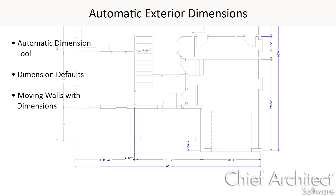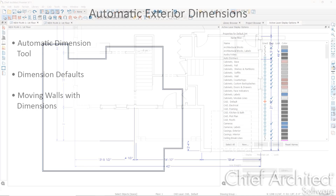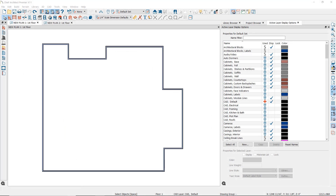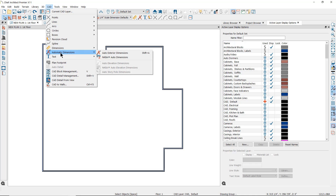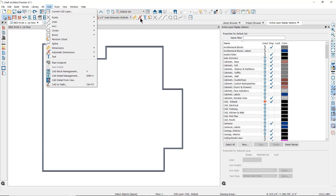In this video we'll discuss using the Automatic Exterior Dimensions tool. You can find it by going up to the CAD drop-down menu to the Automatic Dimensions parent tool, and then in the child tools you will find the Automatic Exterior Dimensions tool, or you can find the same icon in your toolbar for quicker access.